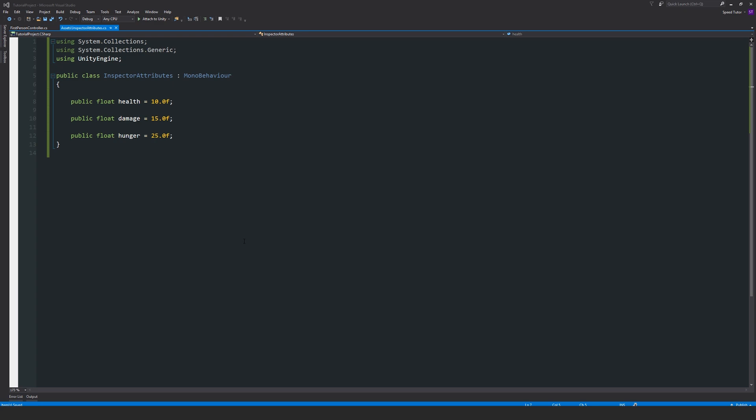Now this one is particularly for organizing variables. It's similar to the header attribute if you've seen my other video, and it's something called space. Space allows you to put space in between the variables within the inspector.